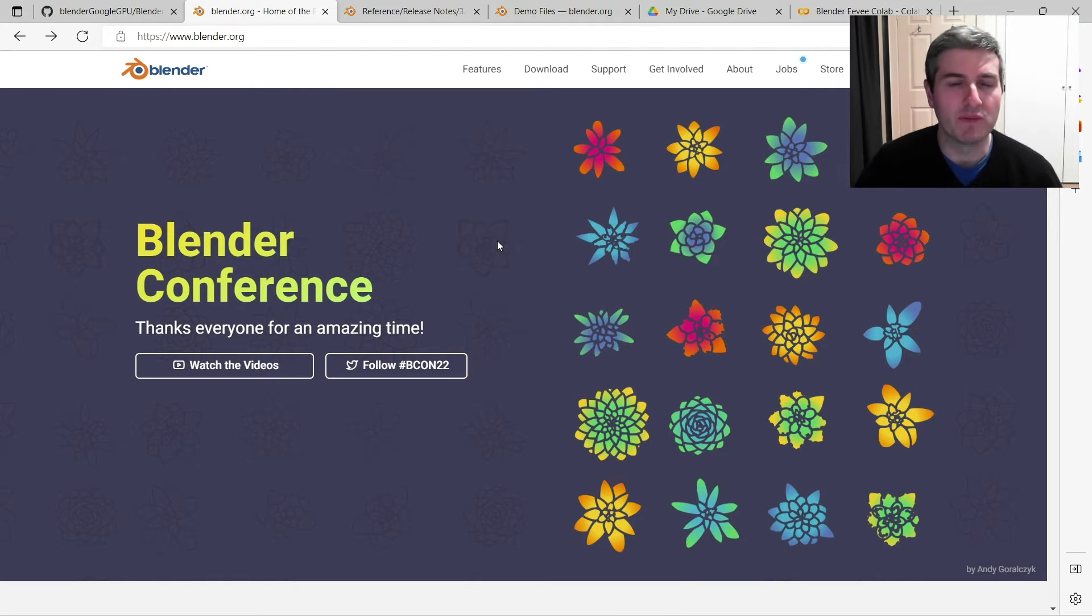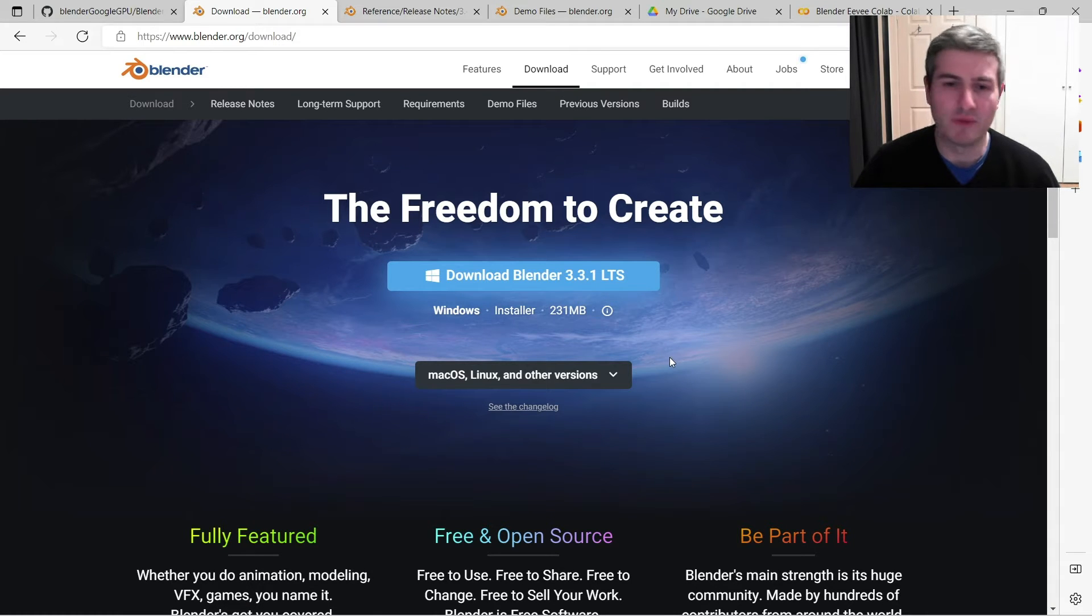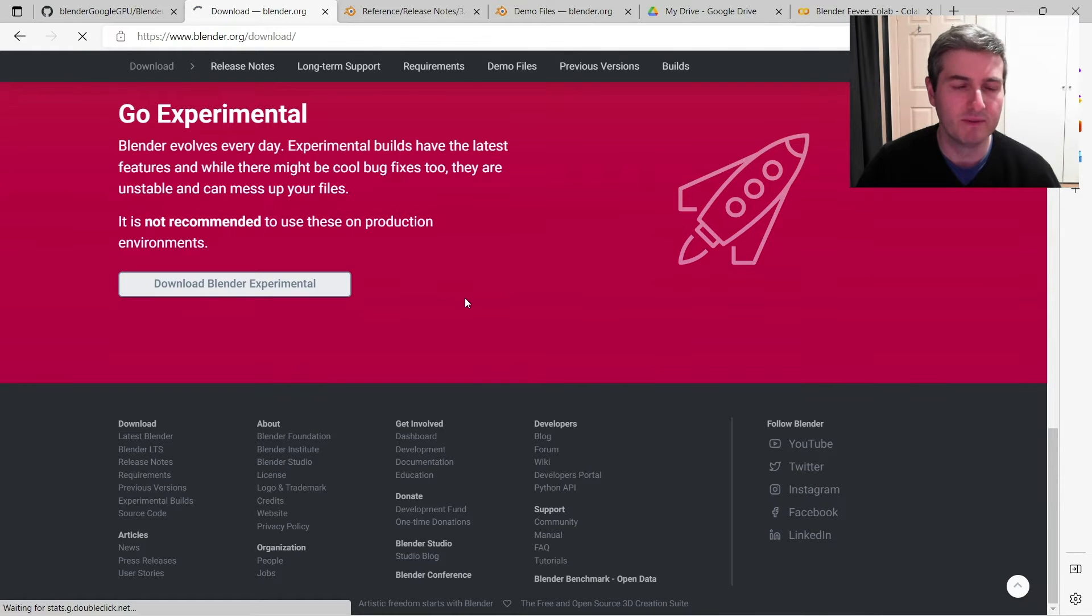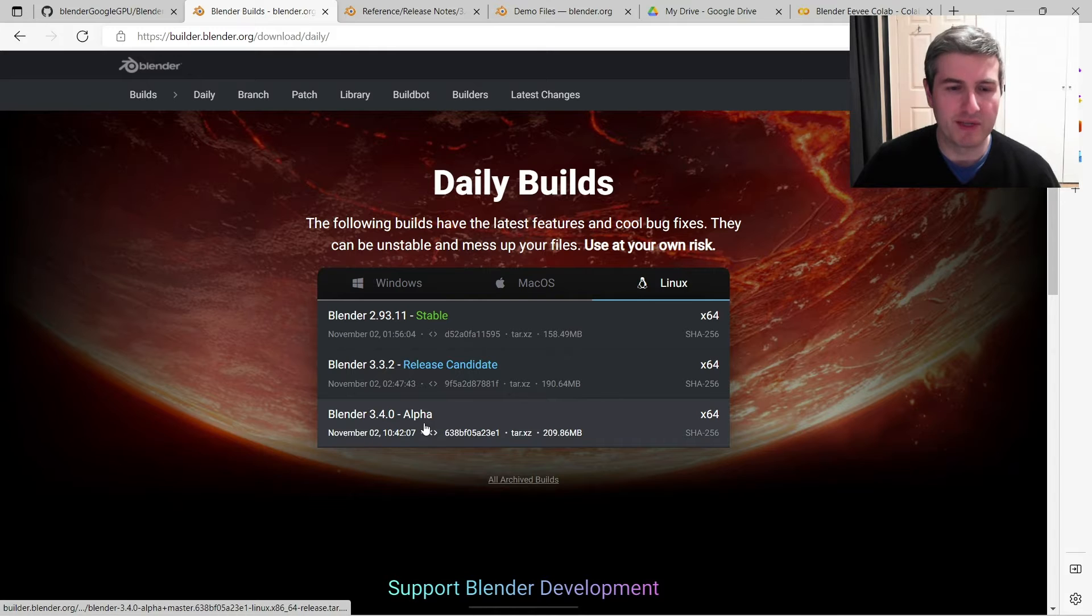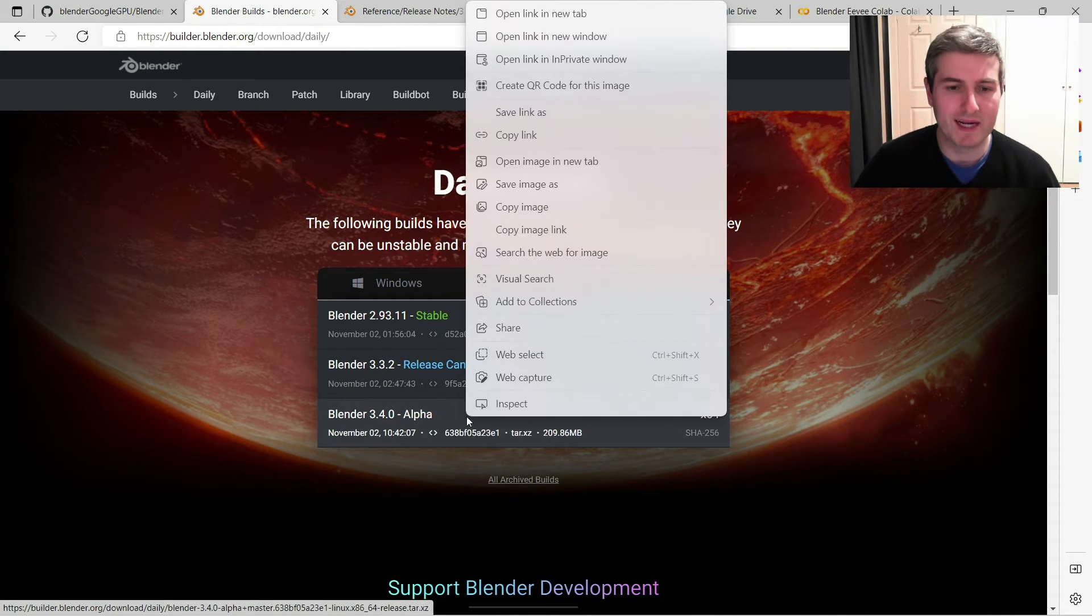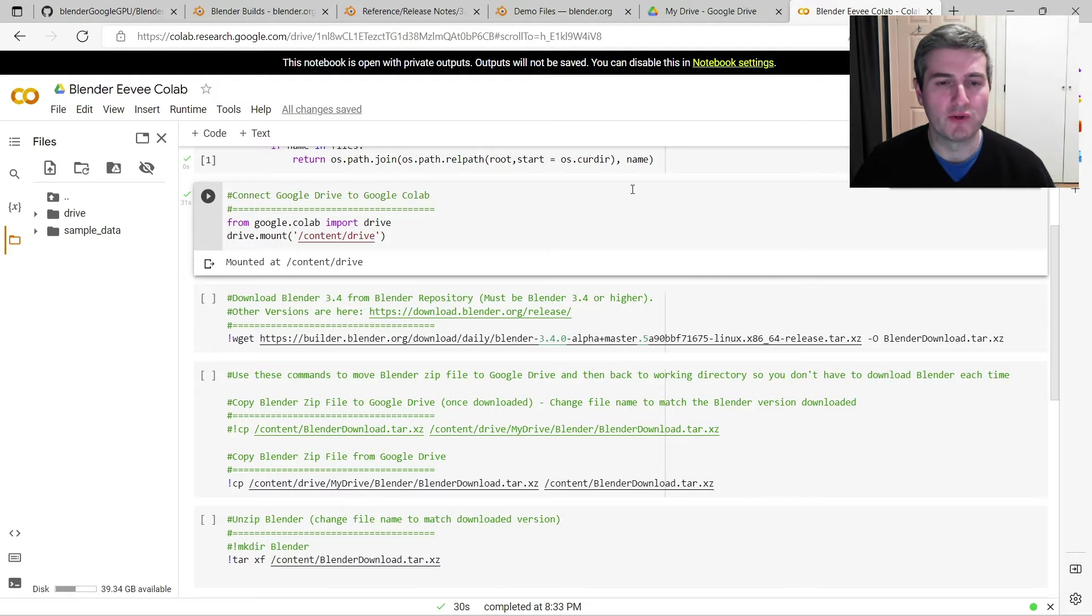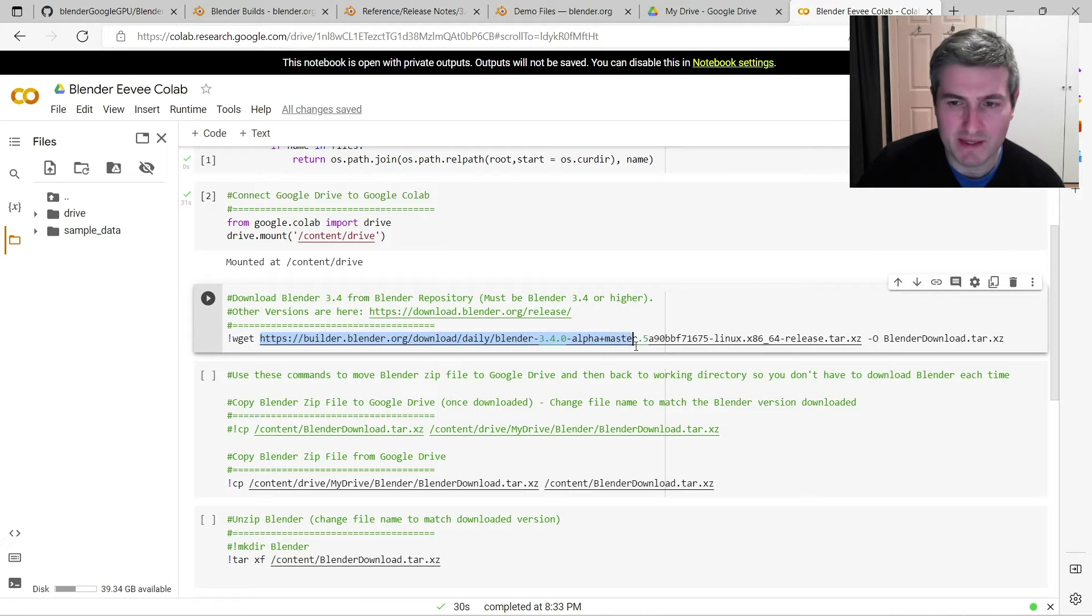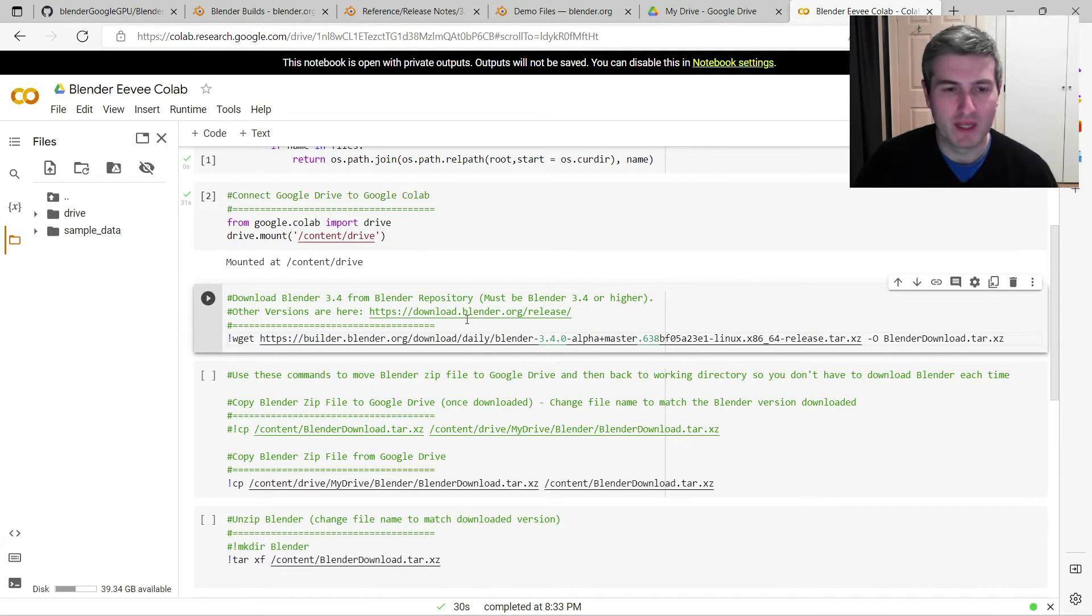So to do that, go to the Blender website, press download. Currently the current stable release is Blender 3.3, which won't support that, so we need to scroll down and go to Blender Experimental. Click Linux. You can see here we've got Blender 3.4 alpha. Right click on this, go copy link, go back to your Google Colab page, and where it says here wget, highlight this bit here, and just paste in the new release of Blender 3.4.